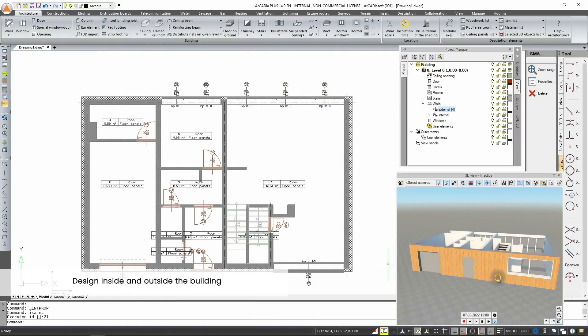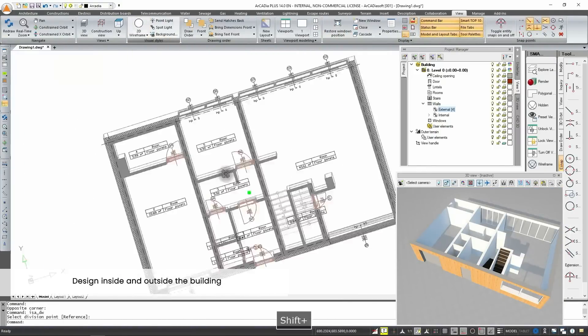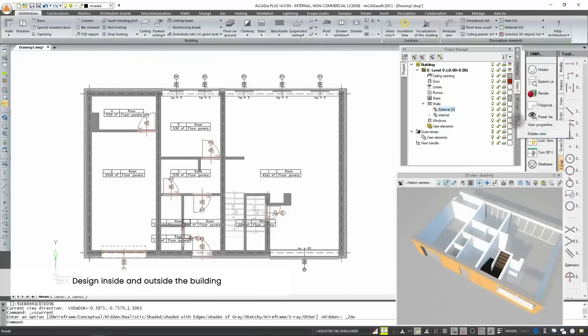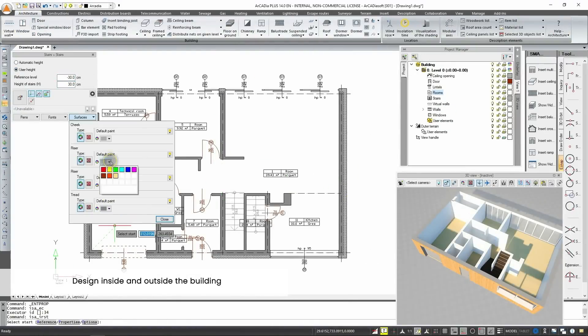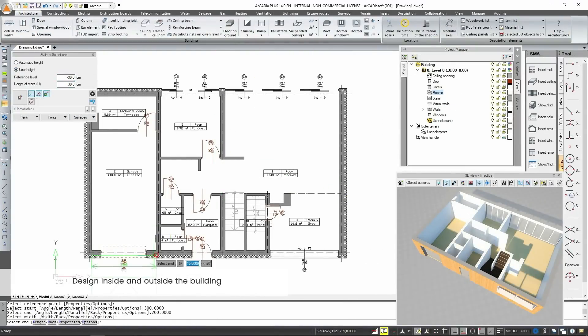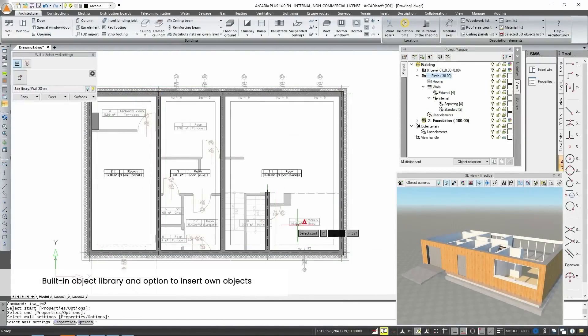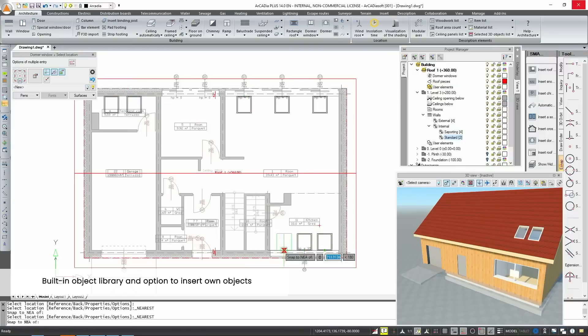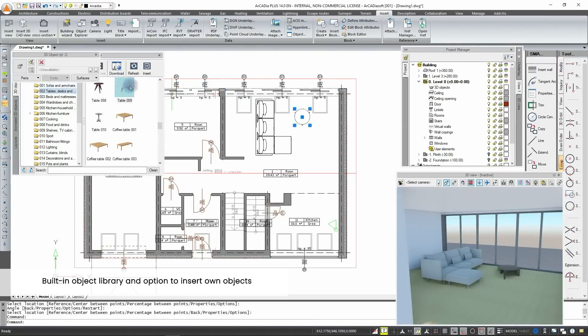You can easily design the building, its interior and surroundings. You can use the available built-in object library or import your own objects.